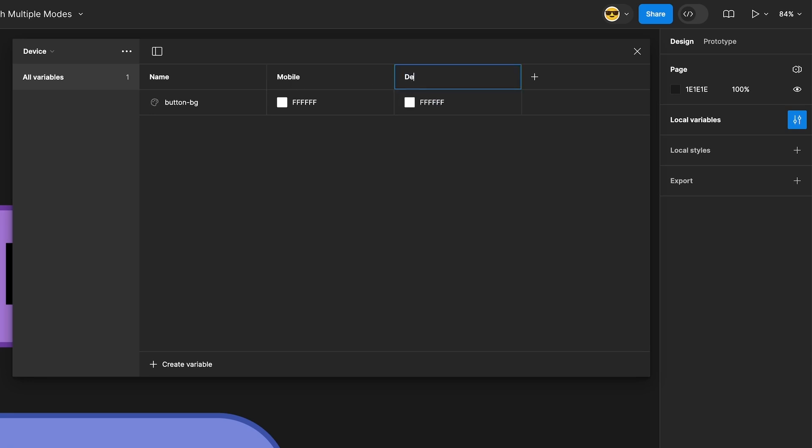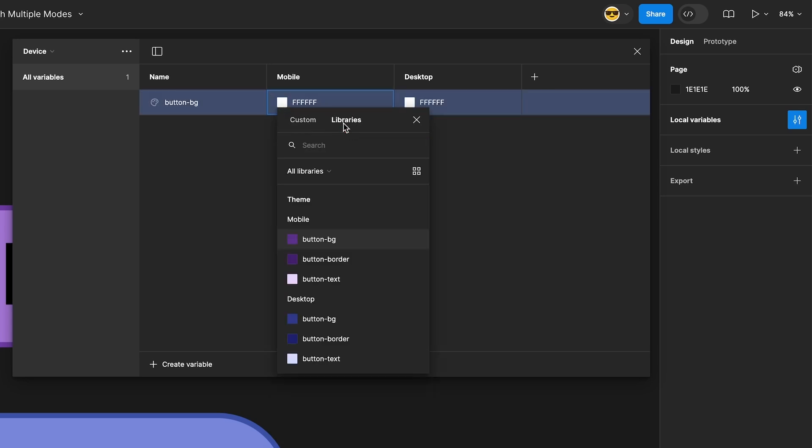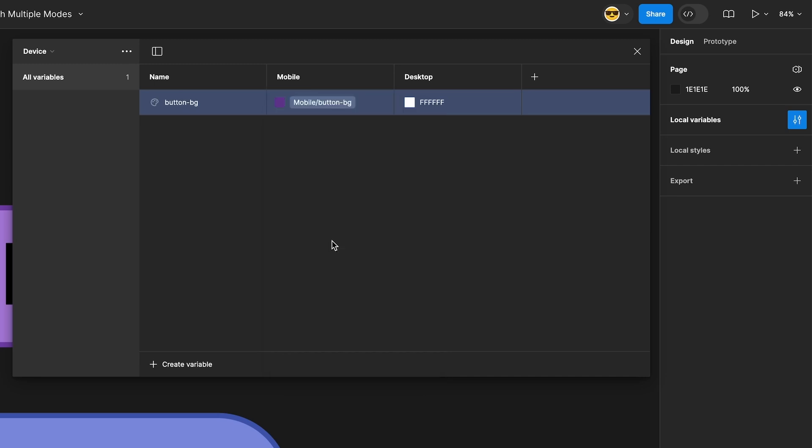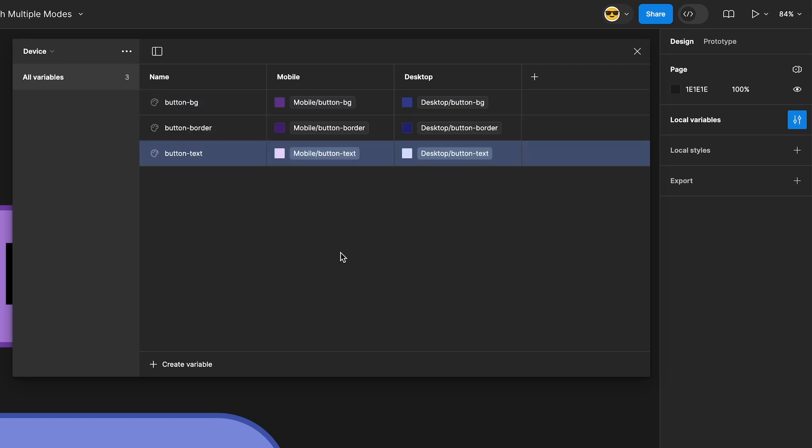In our mobile button bg variable, let's select the color box and then switch into the libraries tab. Select our theme mobile color button bg variable. Do the same thing for the desktop one. So now these are referencing variables from our theme collection. I'll skip ahead real quick and now I have the other two variables set up to reference their equivalent theme tokens.